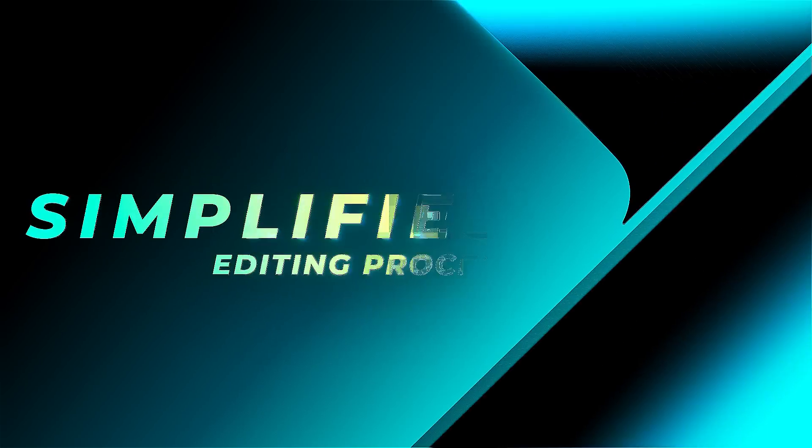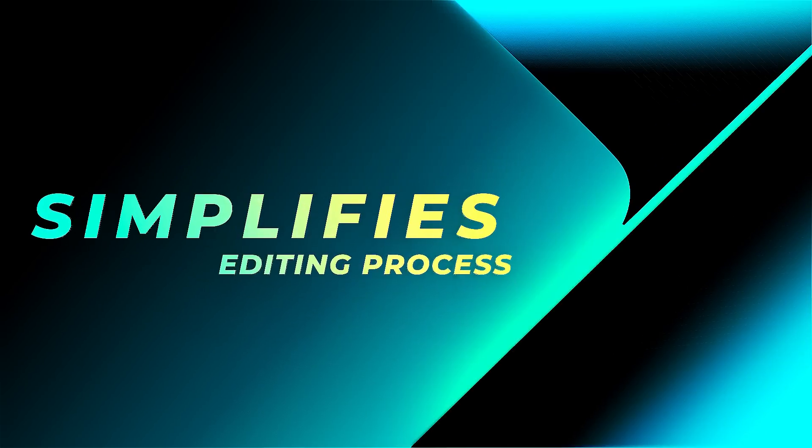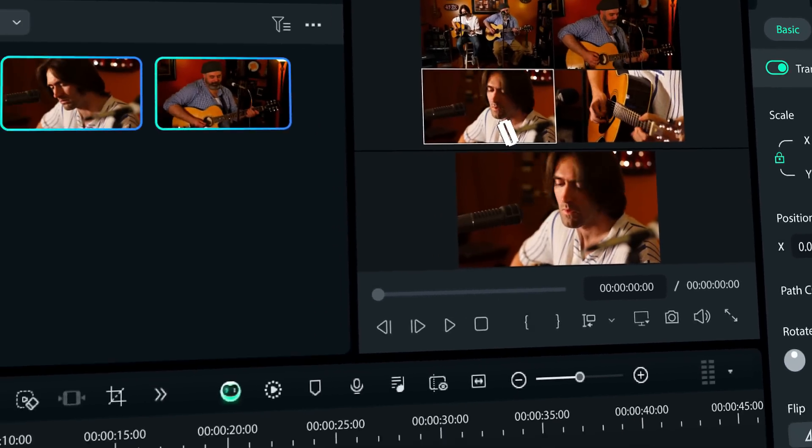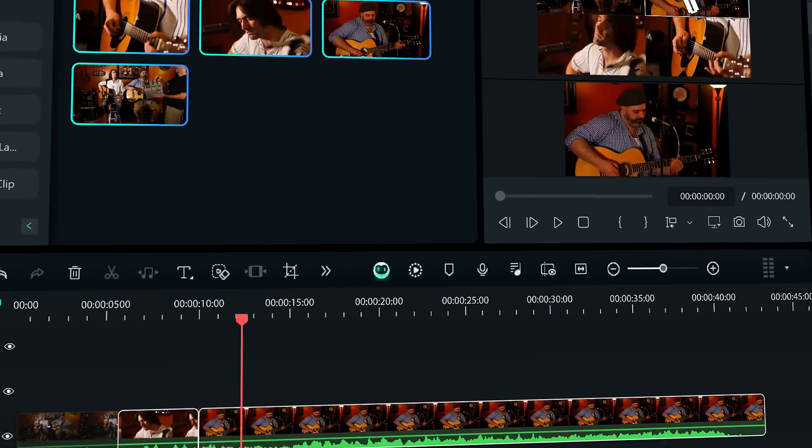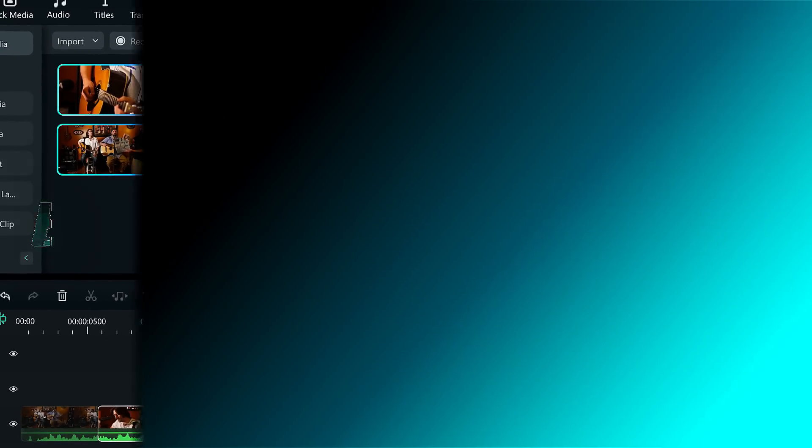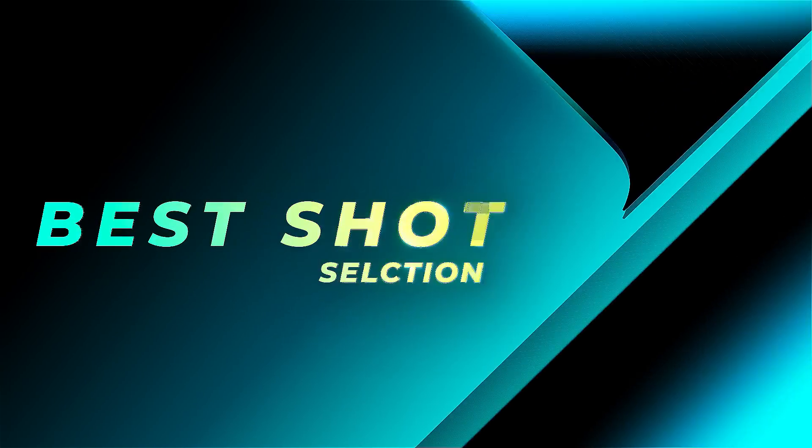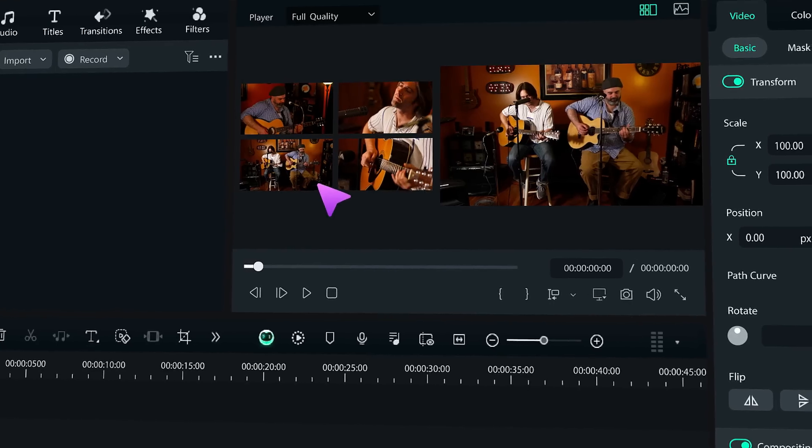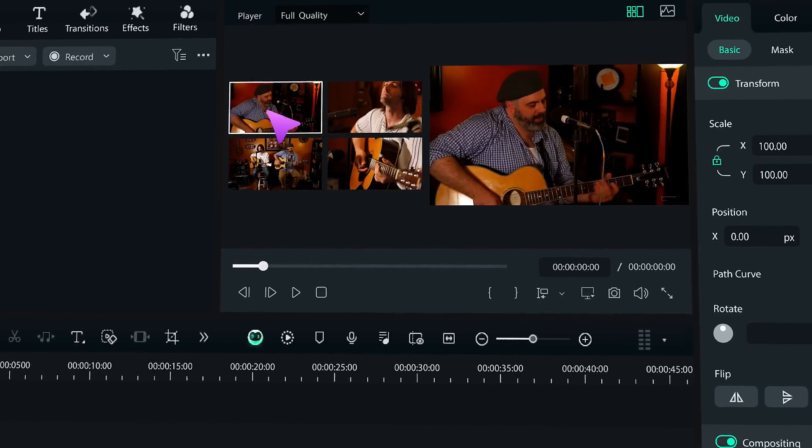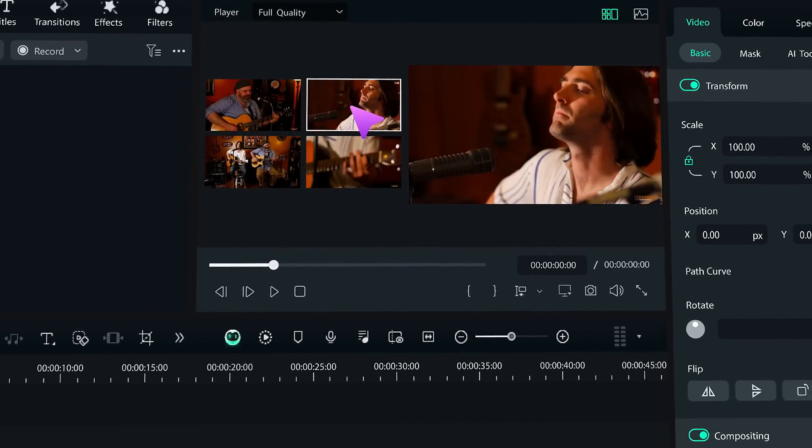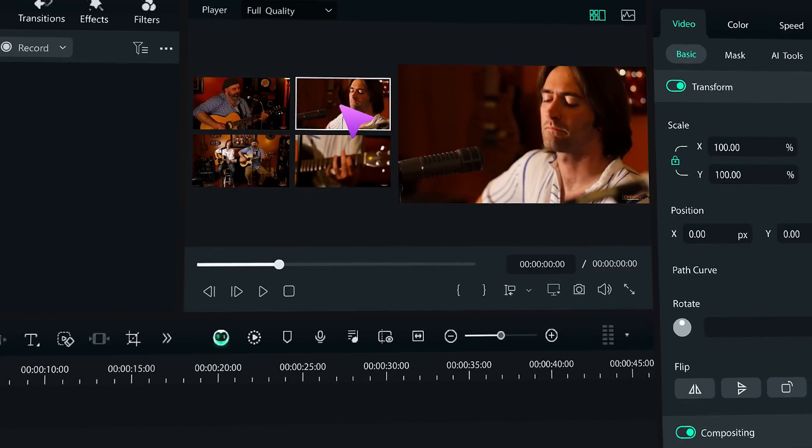Simplifies the editing process. Multi-cam editing is a powerful technique that can greatly simplify the editing process. Includes the best shots. Multi-cam editing allows the editor to easily view and select each live angle during the edit.